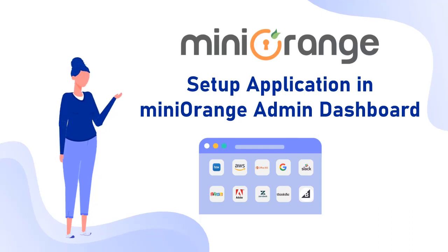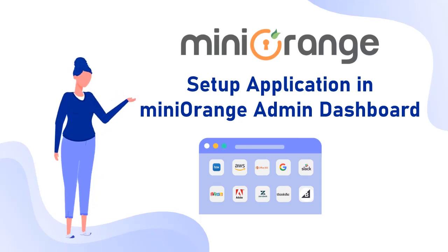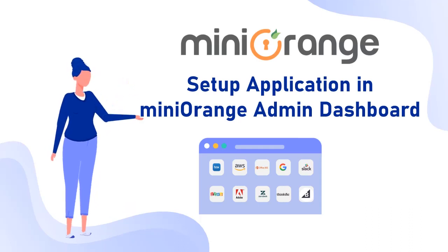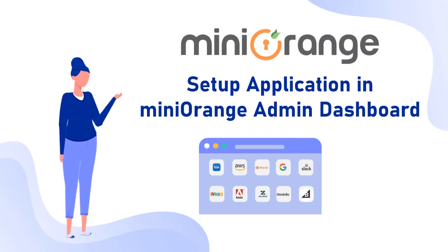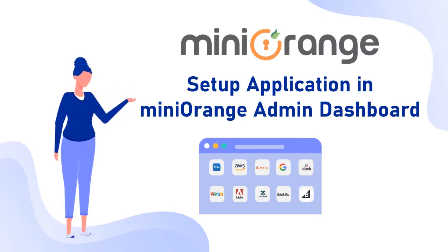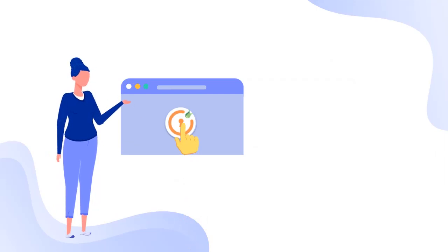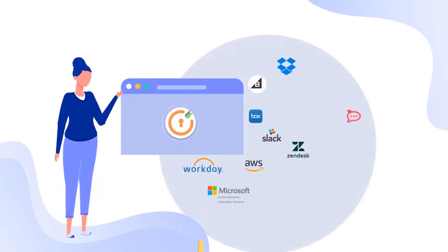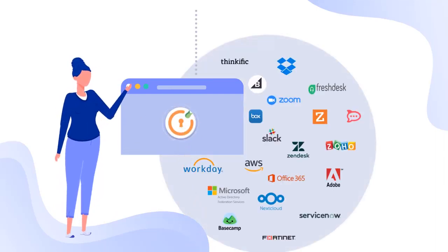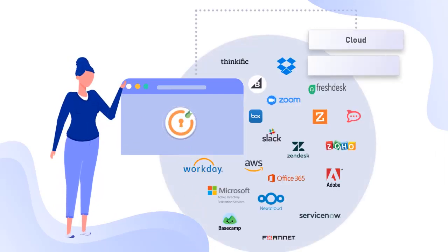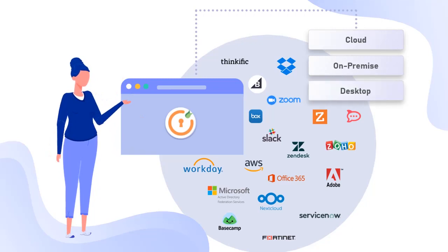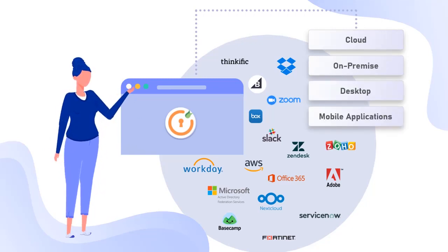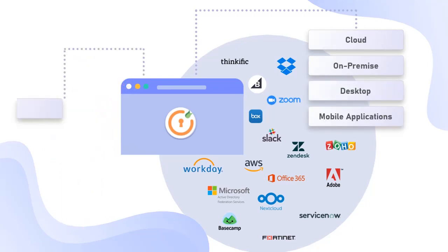Hello there. In this video, I am going to familiarize you with the app section in the Mini Orange Admin Dashboard. Mini Orange helps you to enable SSO into a wide variety of 5,000 plus pre-integrated applications for the cloud, on-premise, and desktop